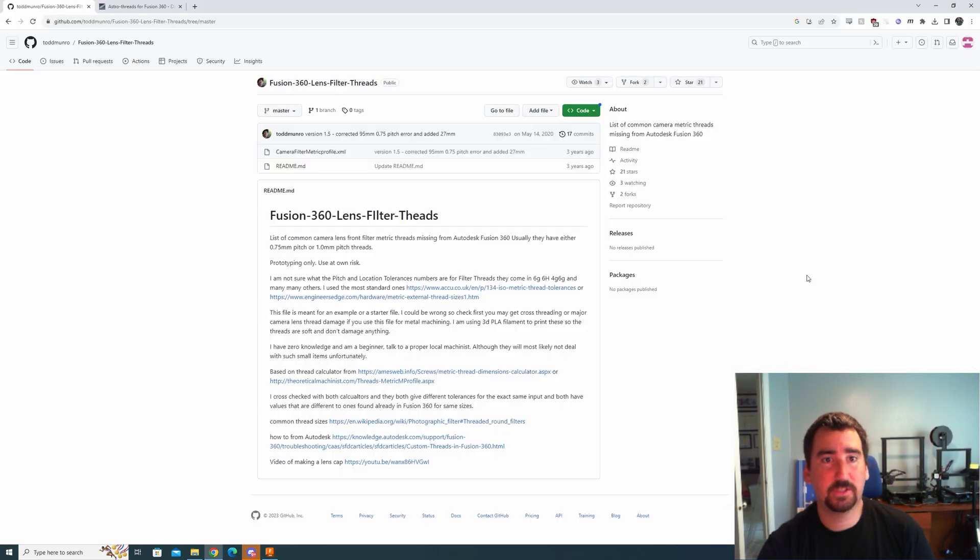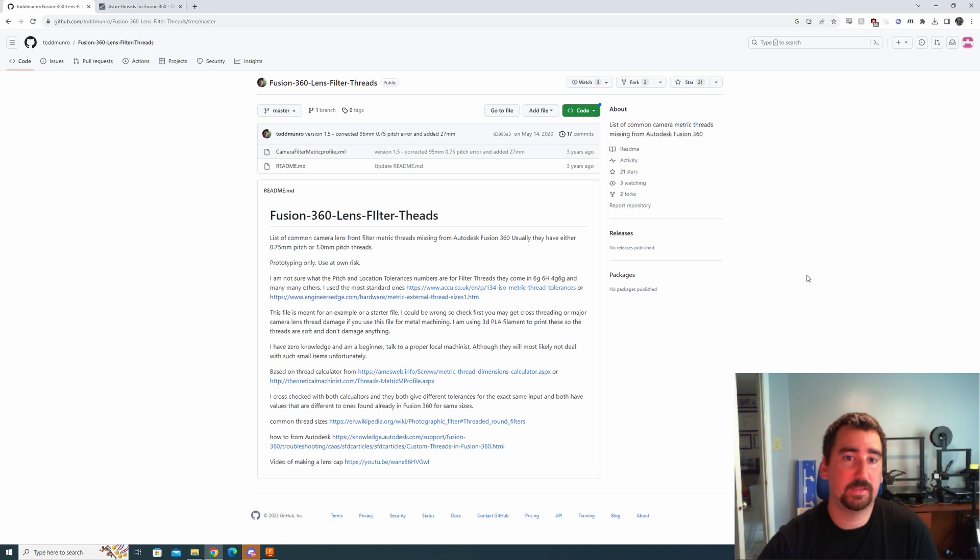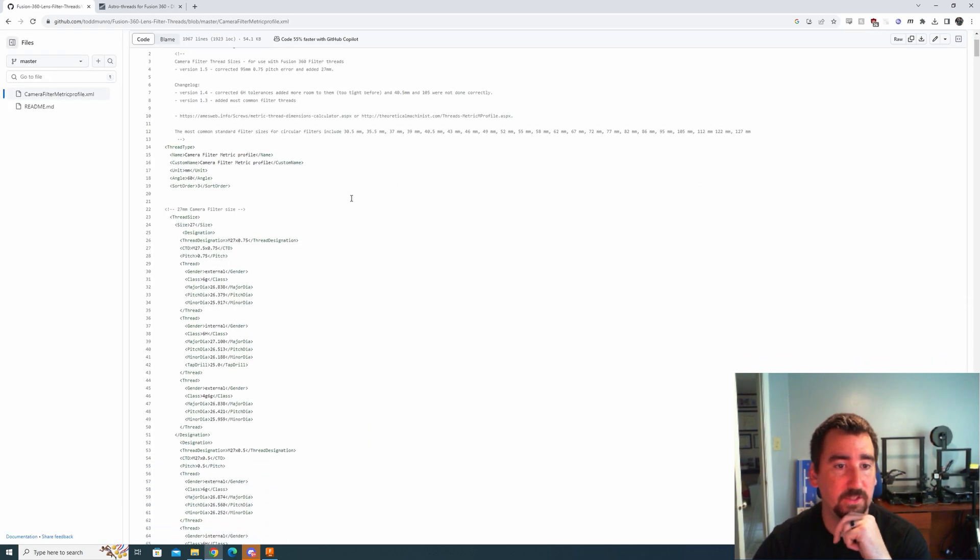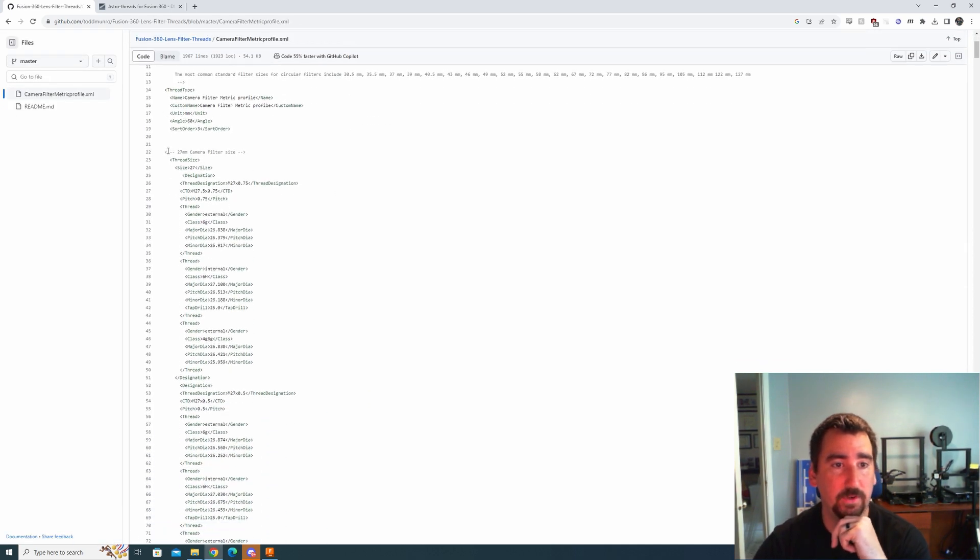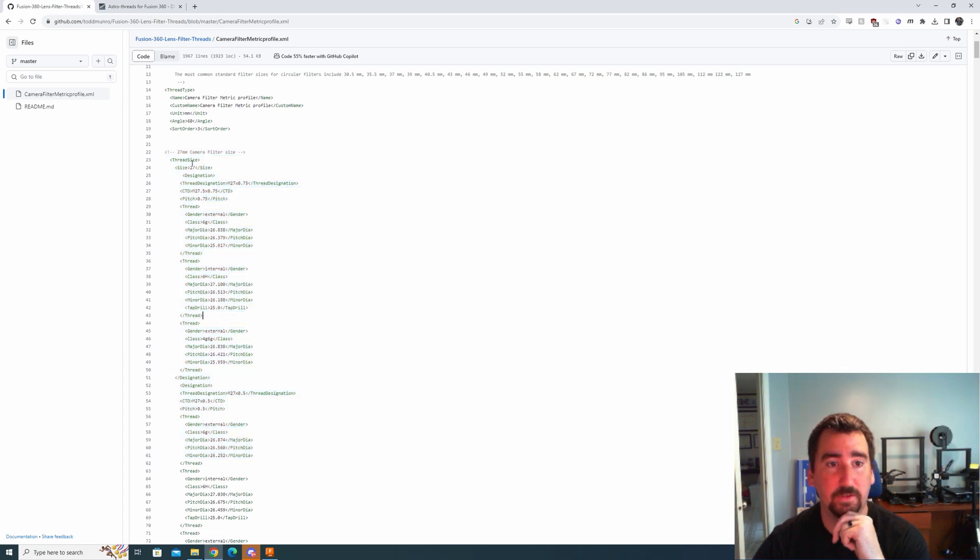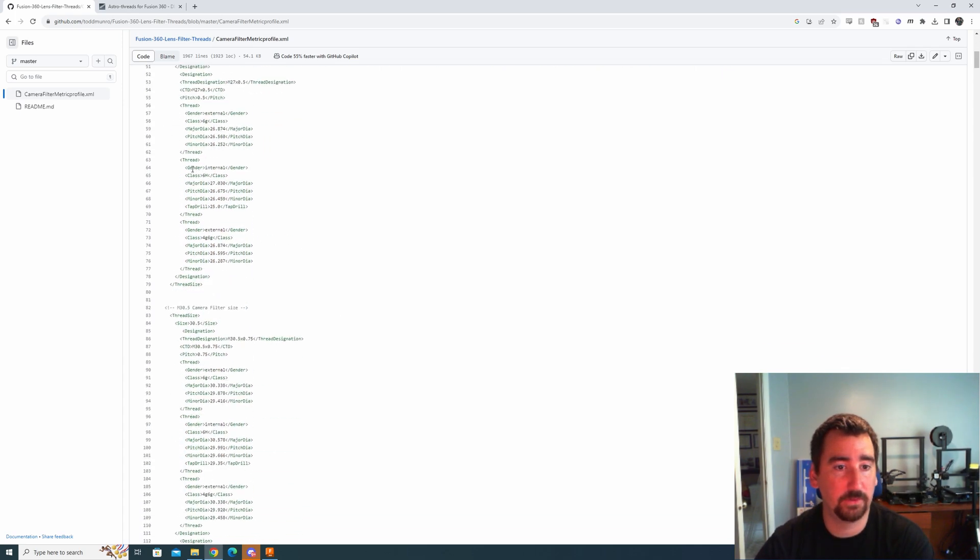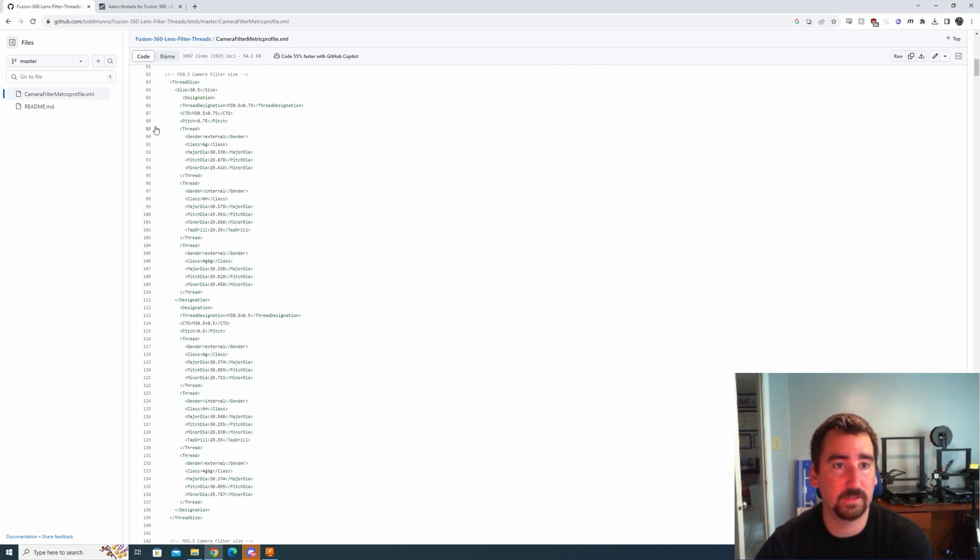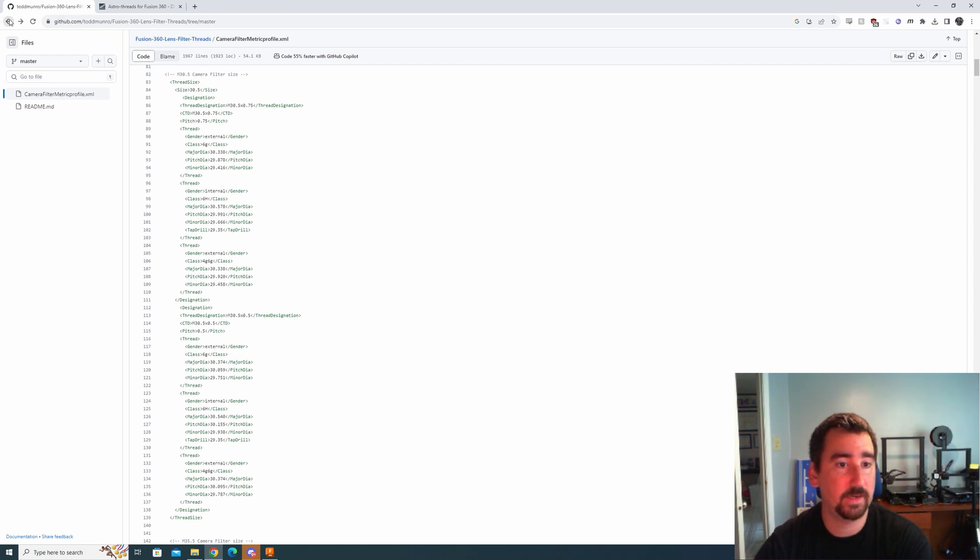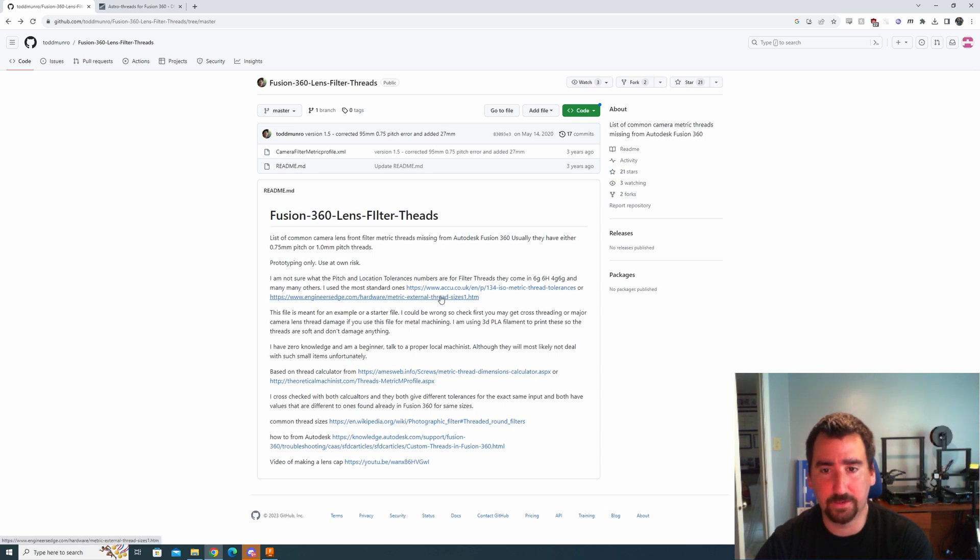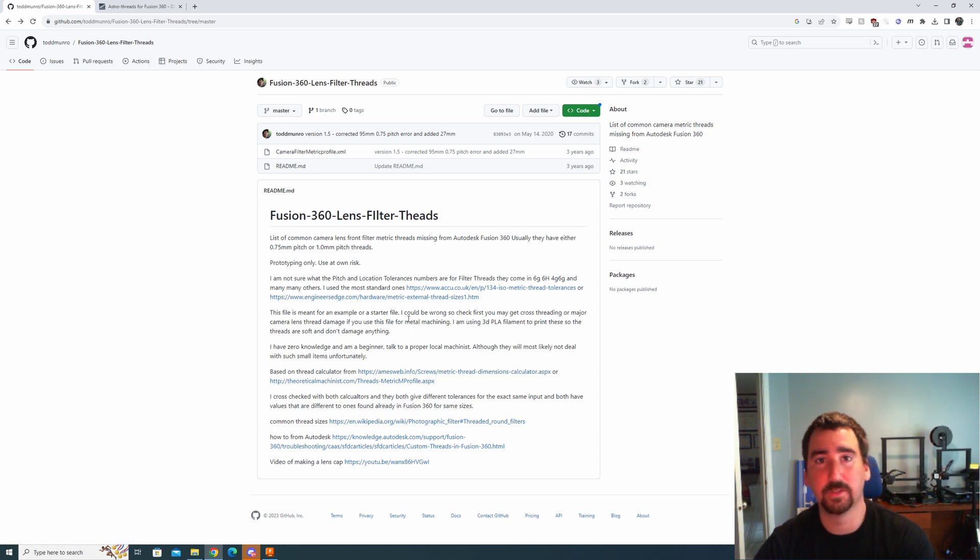I came across this GitHub page which has an XML file that declares a bunch of custom thread sizes specifically for camera filters. I looked through here and it doesn't actually have the size that I needed, but it did have some instructions which link you to a page on how to do this install of an XML file.